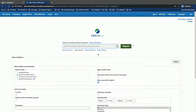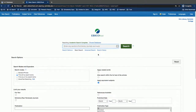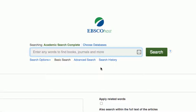Now here we are in the database Academic Search Complete, which is provided by a vendor called EBSCOhost — that's the logo in the top center. The quickest way to get started is to just enter some words and click Enter or hit the Search button.